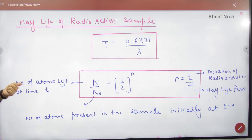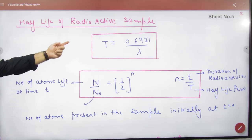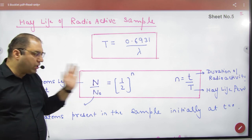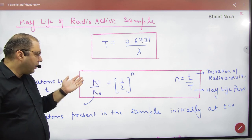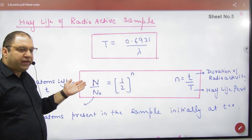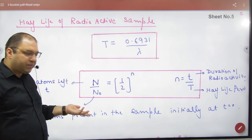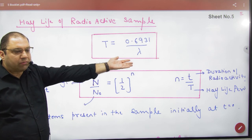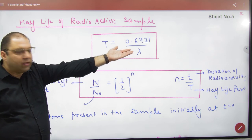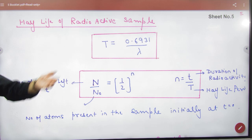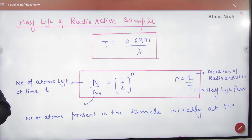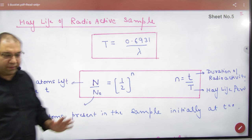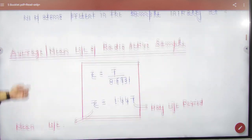The half-life of a radioactive sample formula and the N and N0 formula have been covered. N means the number of atoms left, N0 means the number initially present, and small n equals small t divided by capital T. Small t means how long the radioactivity went — the duration of radioactivity — and capital T means the half-life period. This formula was derived last time.